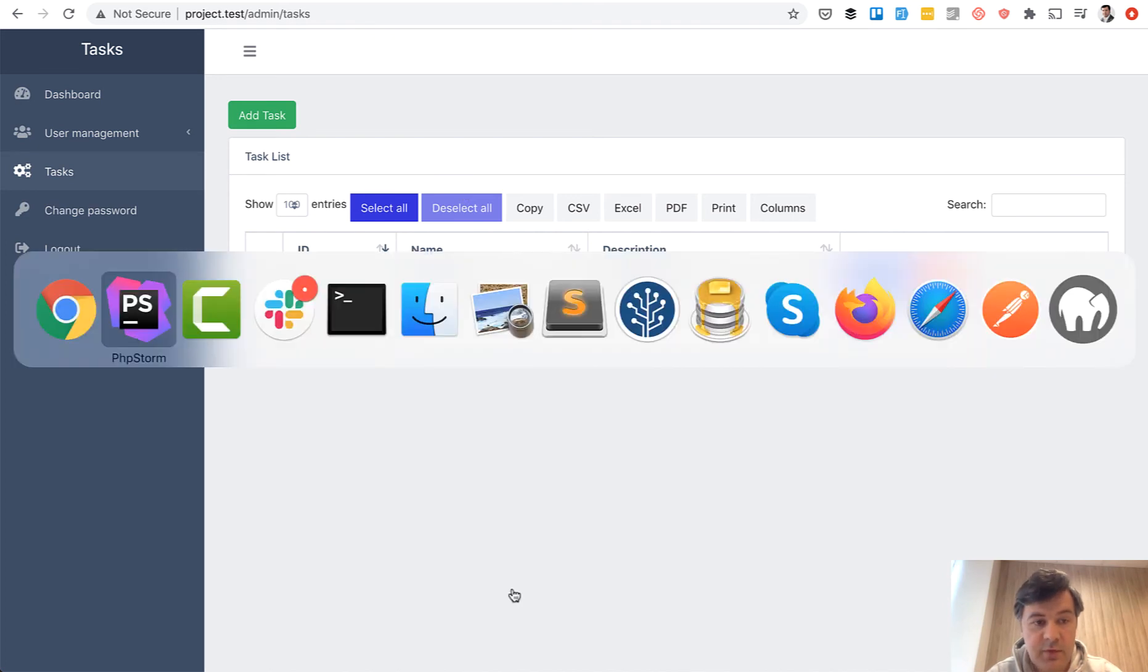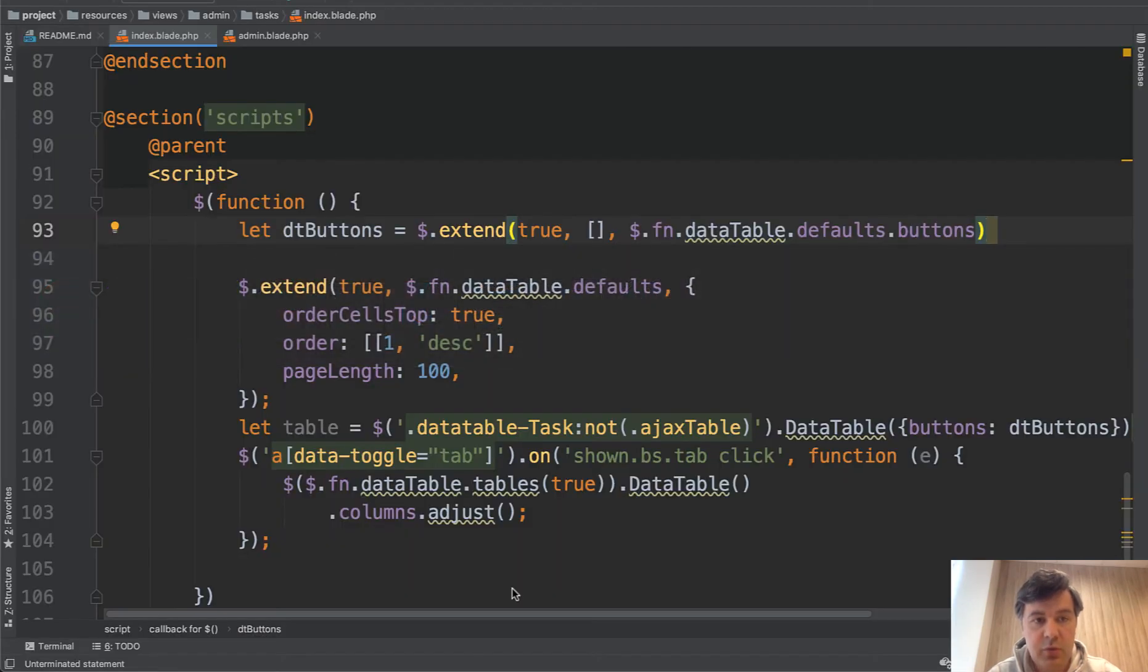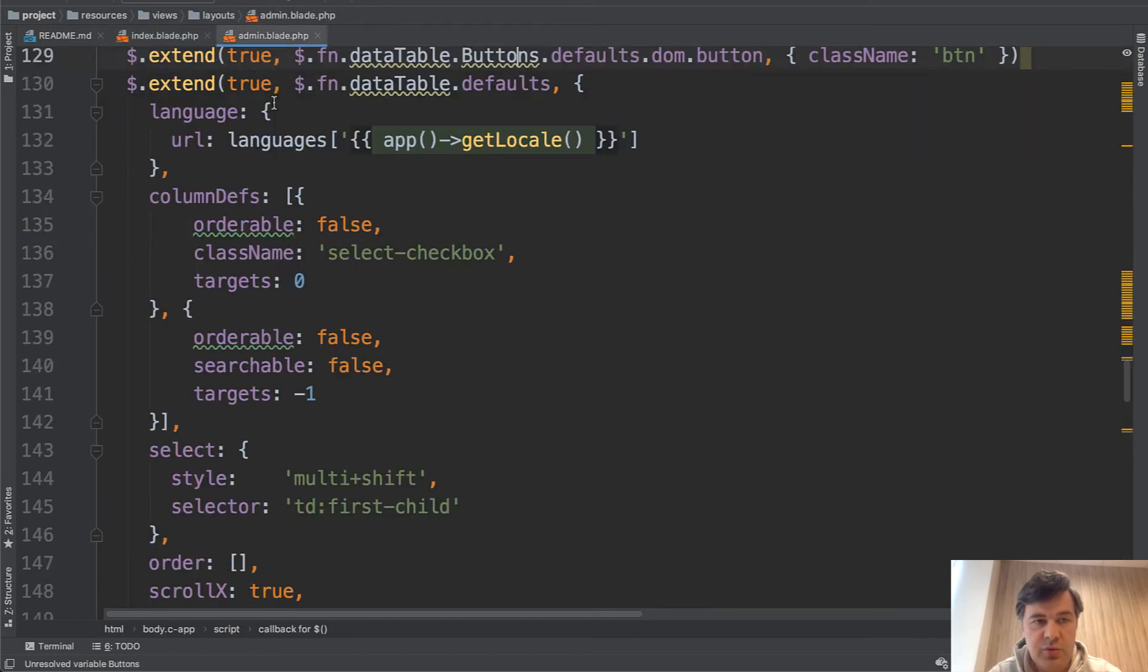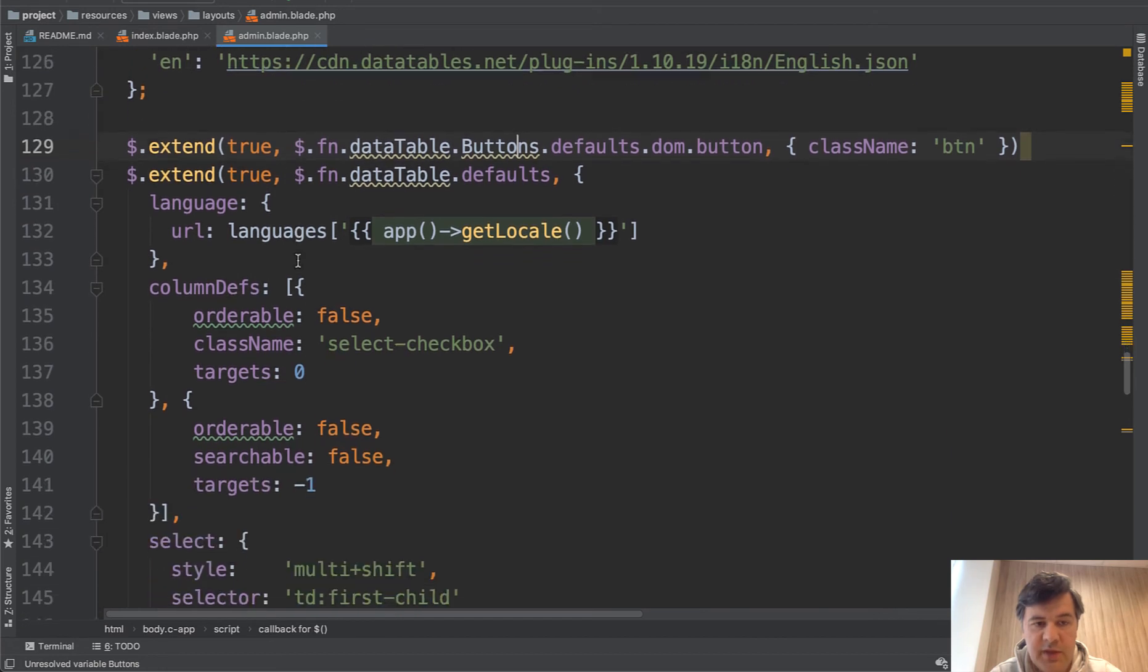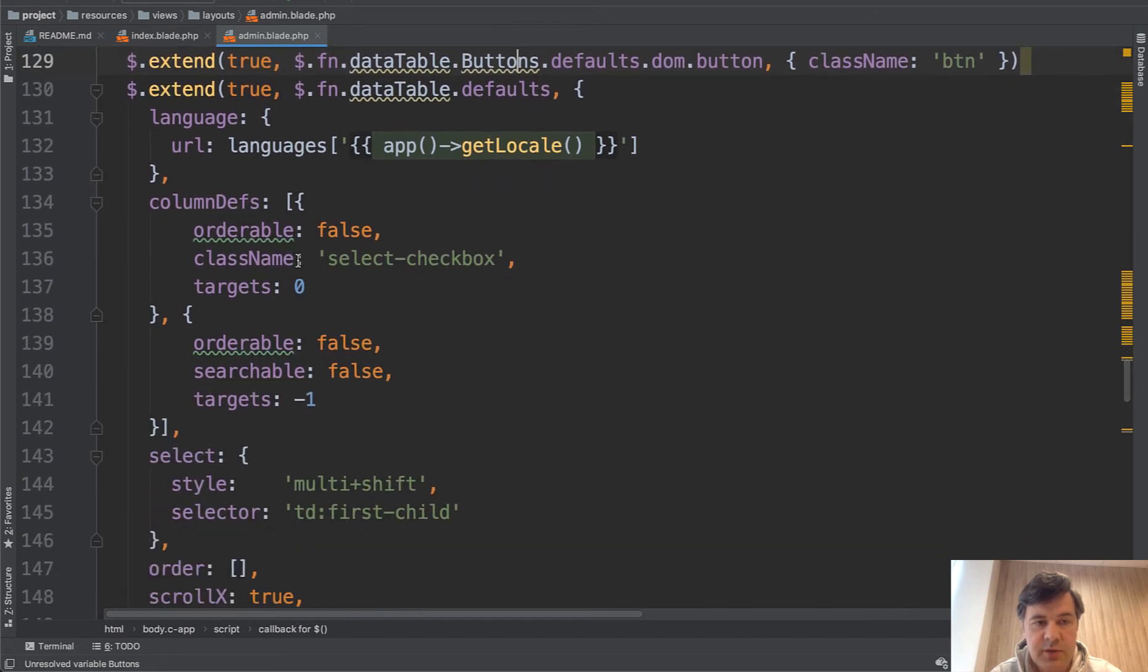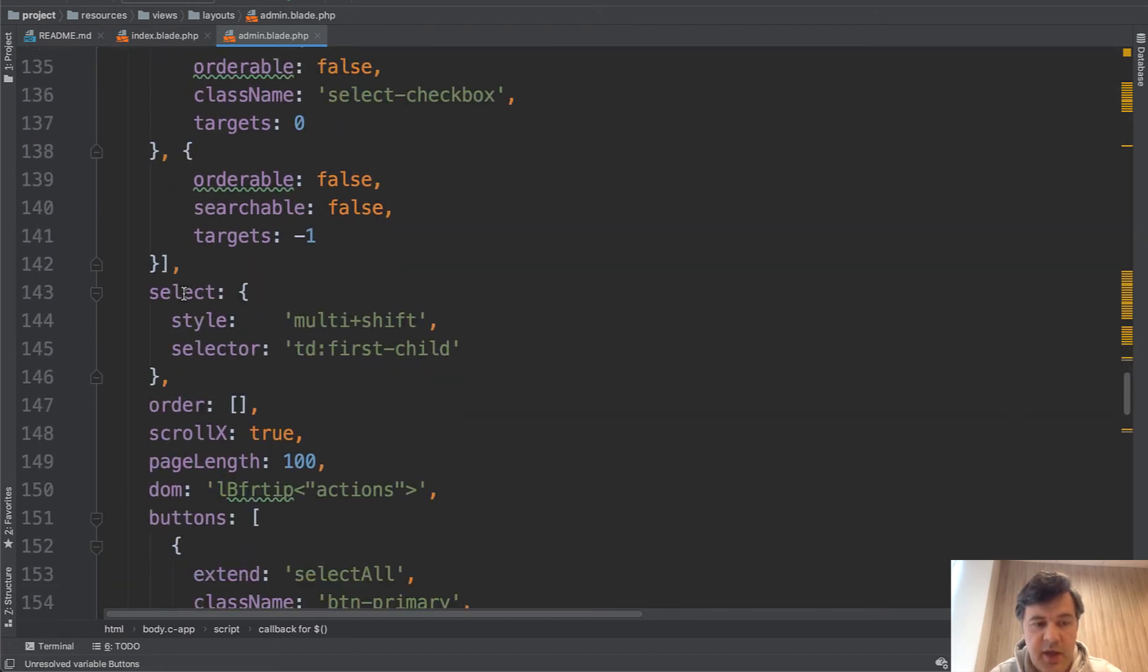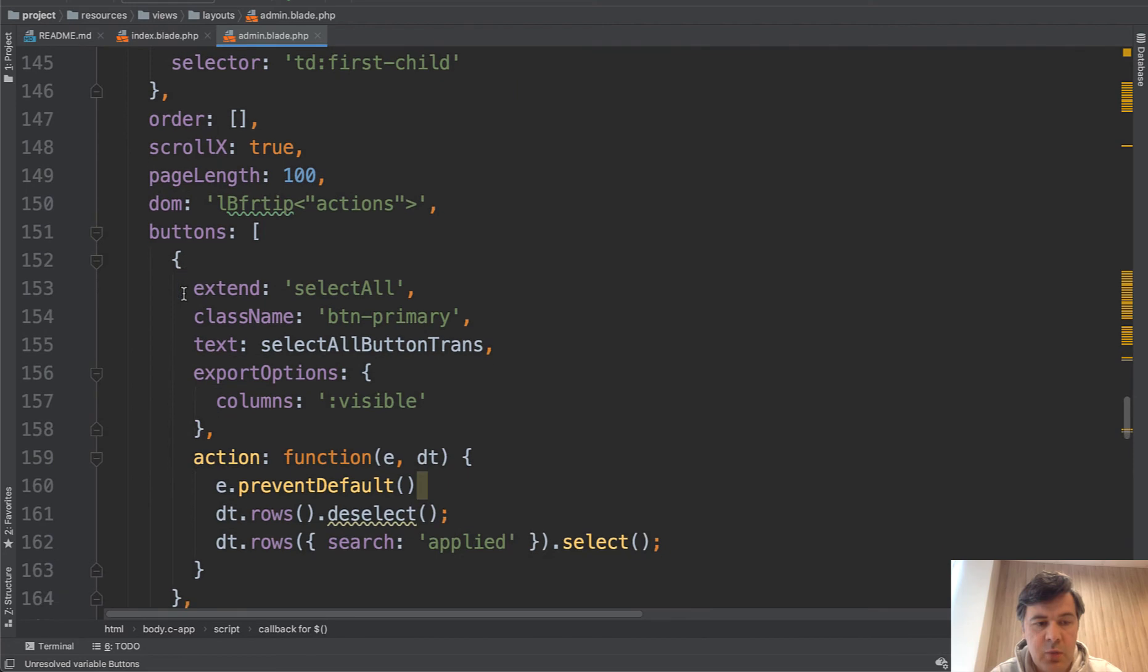Those buttons come from default global template for all the data tables. If you go to resources views layouts admin.blade, at the bottom of it in JavaScript there are a lot of default data table settings and among them we have buttons here.